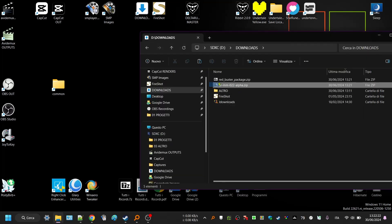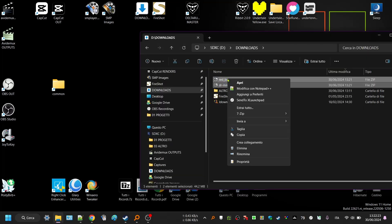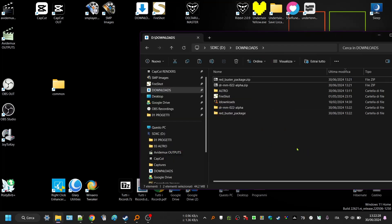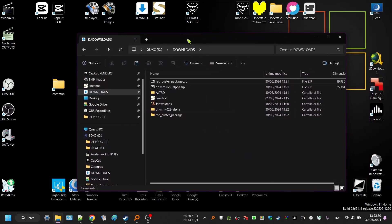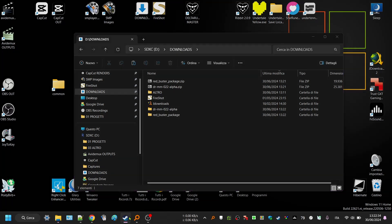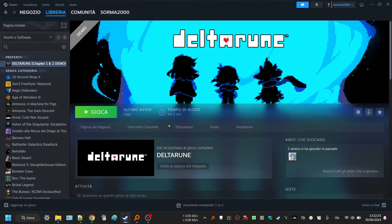Red master package is the one that contains the music and Red Master is the mod itself. Extract them wherever you want honestly. Okay, so now the other thing you need to do is download Deltarune in your Steam library.